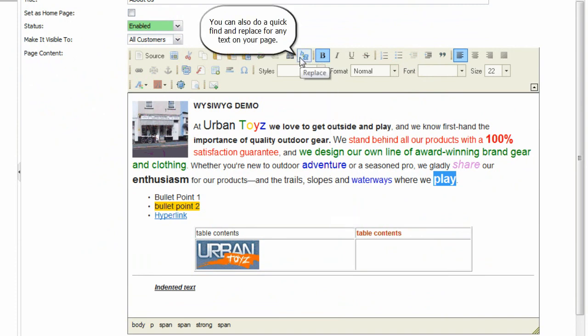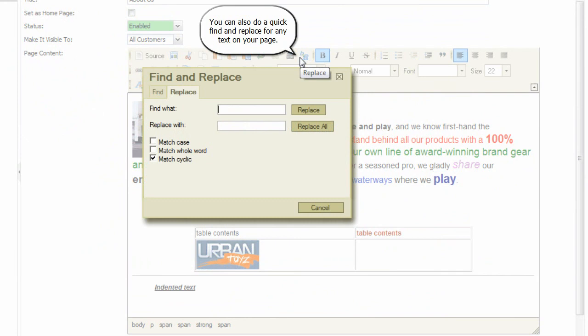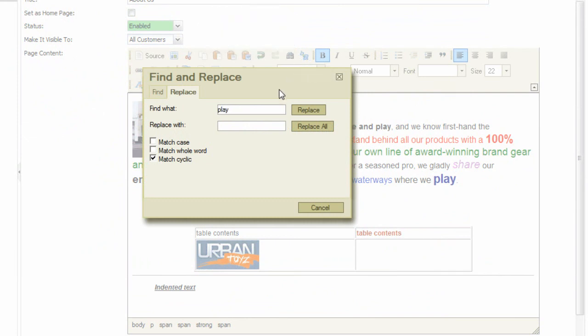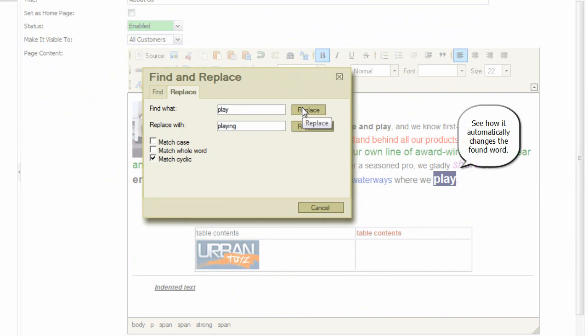You can also do a quick find and replace for any text on your page. See how it automatically changes the found word.